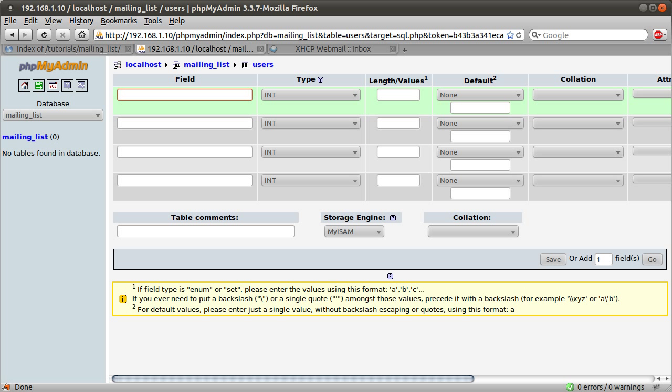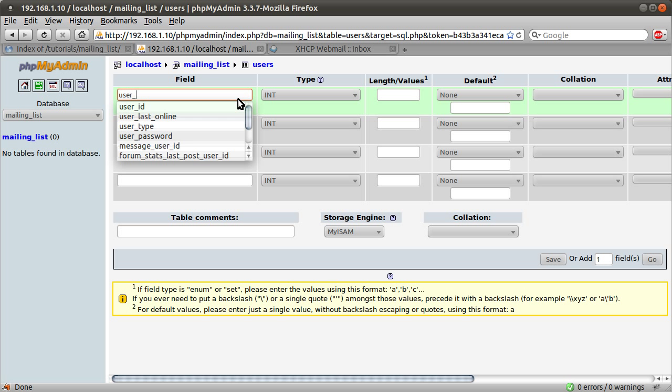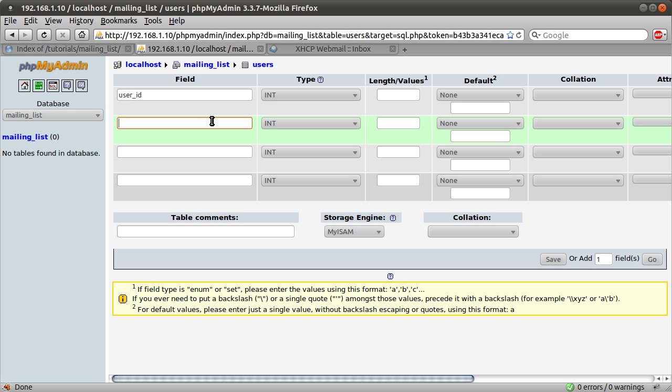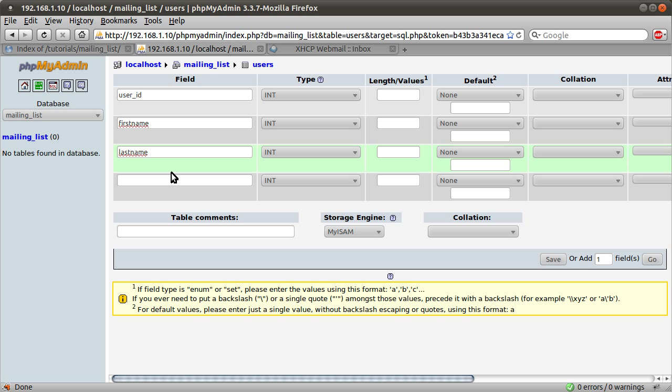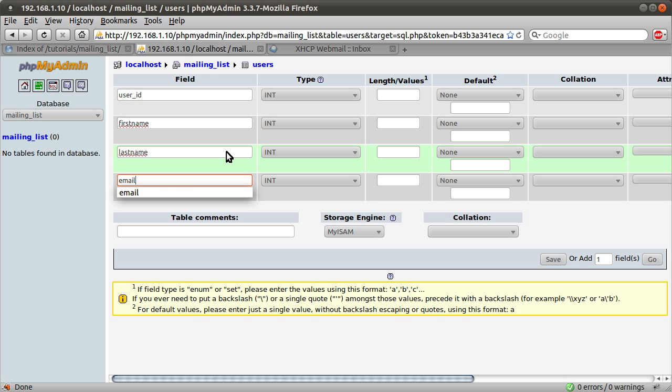And the first field is going to be the user ID. The second field is going to be their first name. I think we're going to spell it right. First name. The final field is going to be the last name. And the final field, sorry, the third field. The final field, this one, is going to be the email.